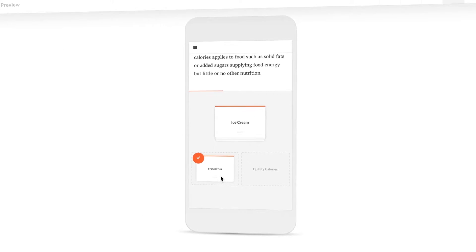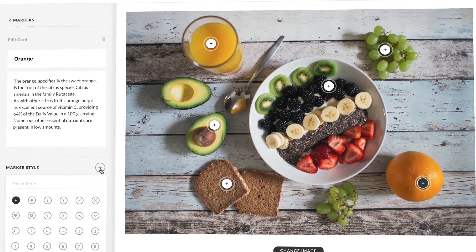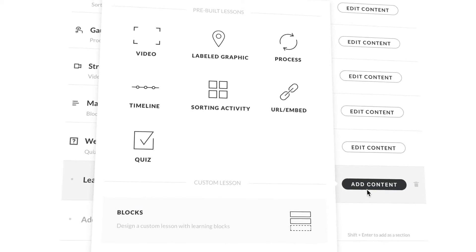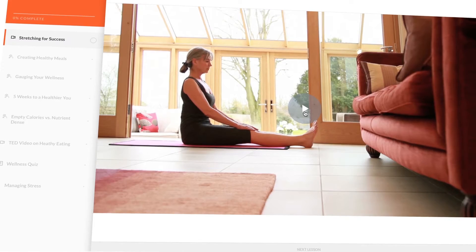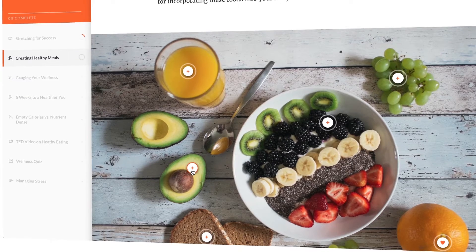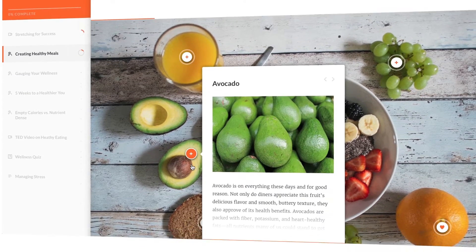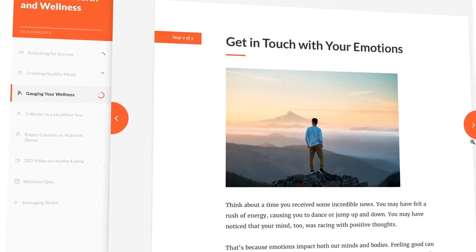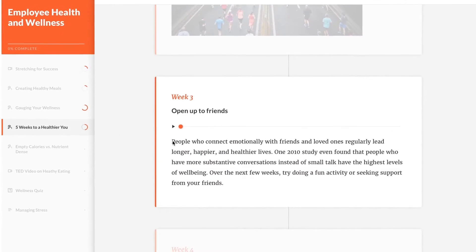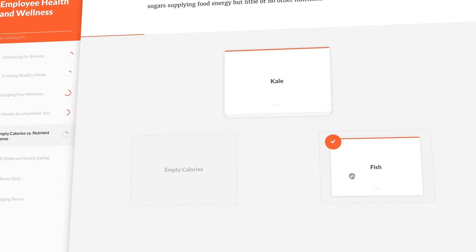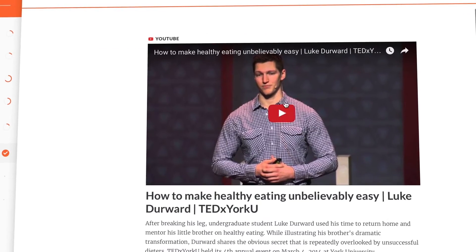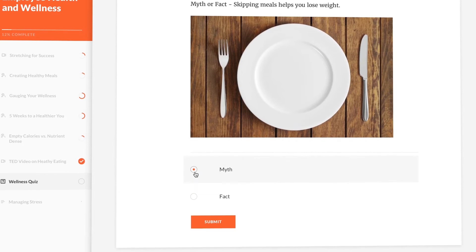It's easy to build RISE courses right in your browser. Choose from seven pre-built lesson types such as video, labeled graphic, process, timeline, sorting activity, embed, and quiz.